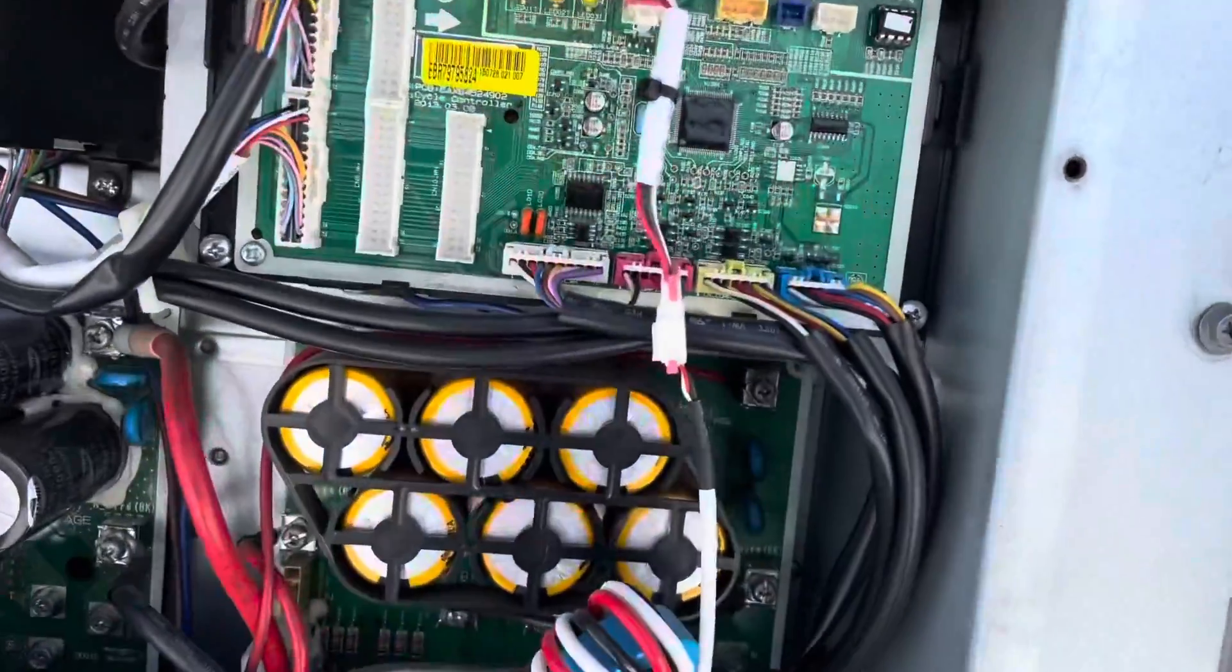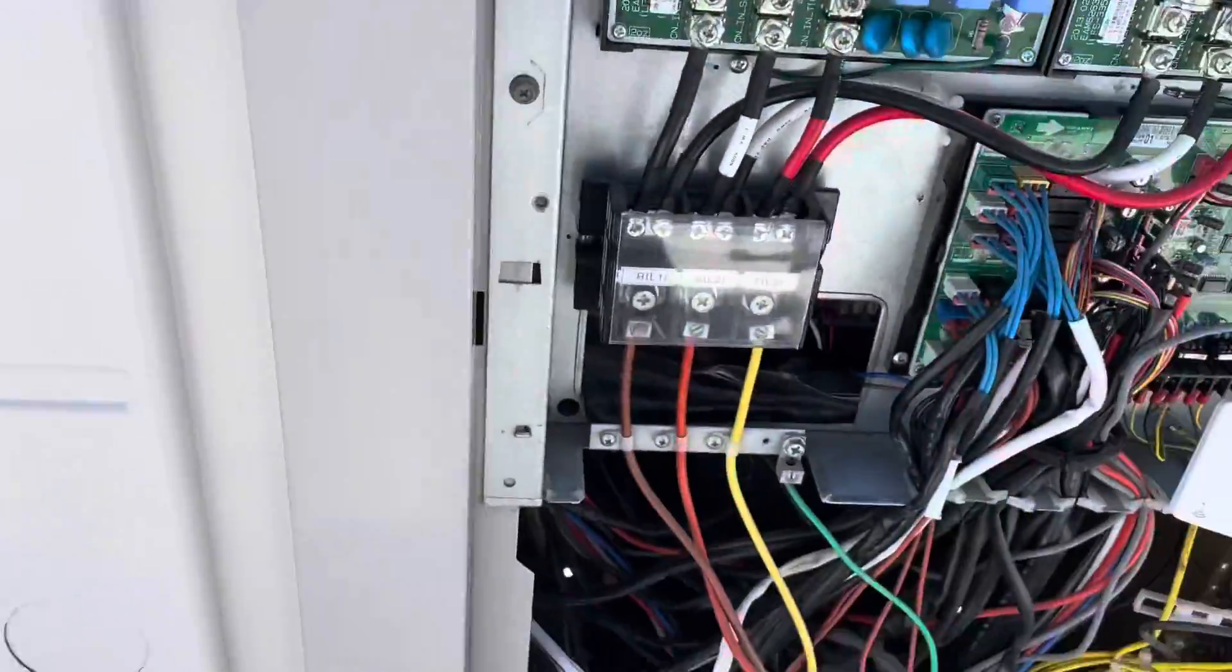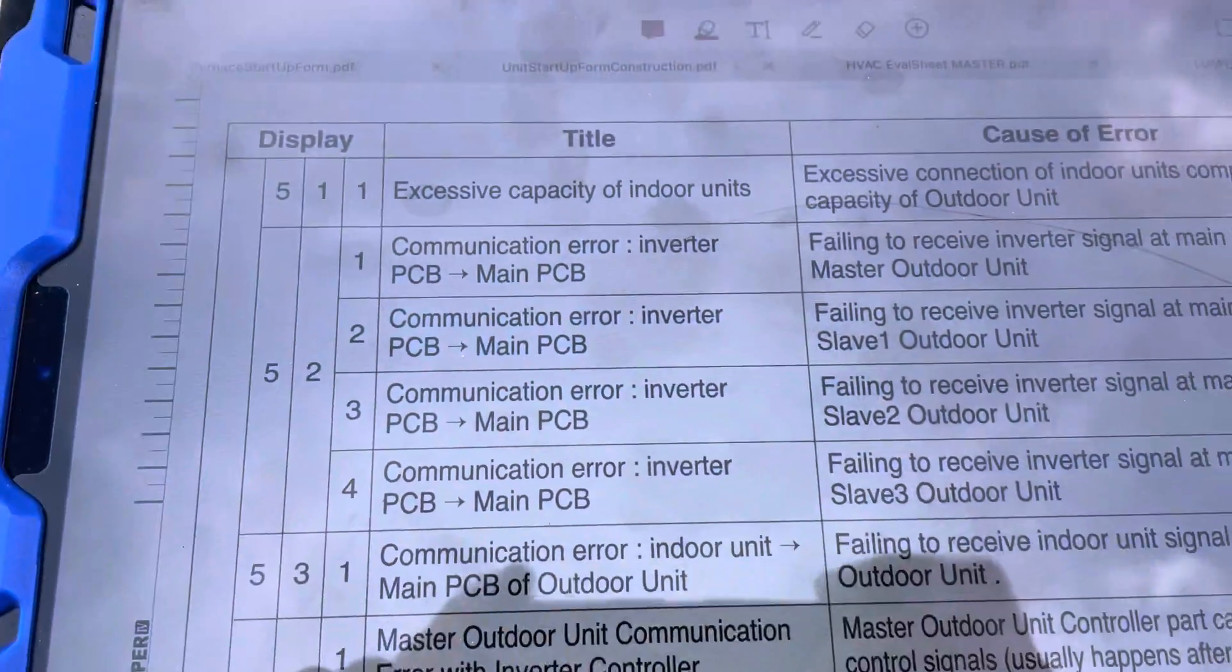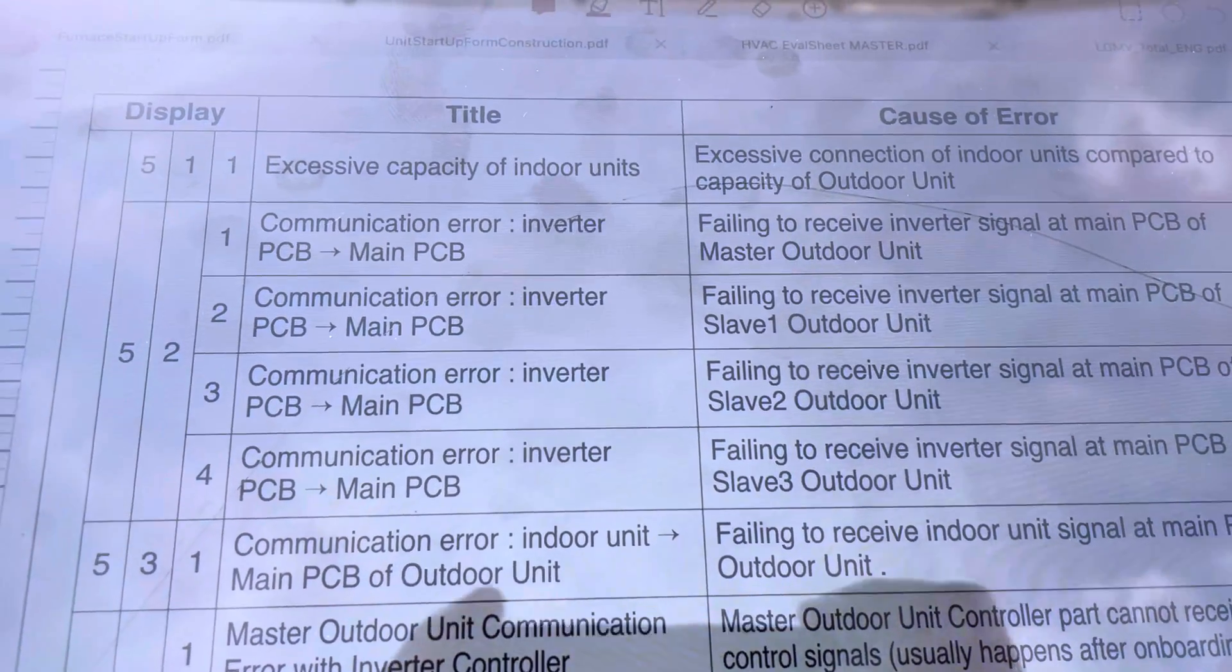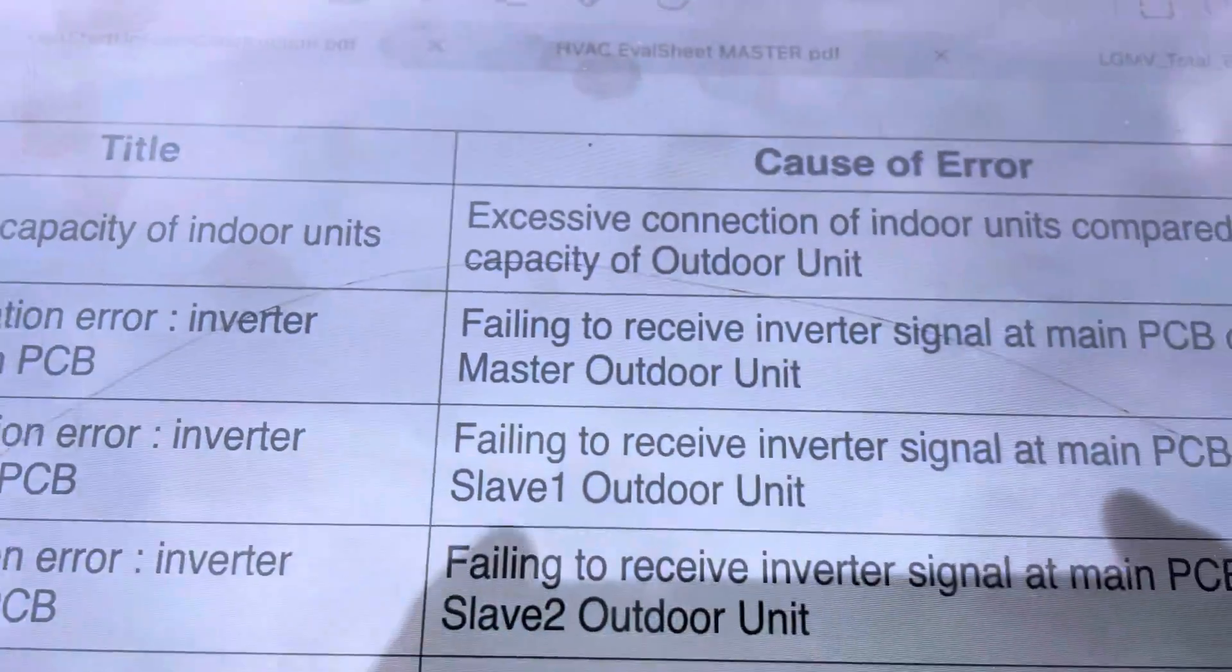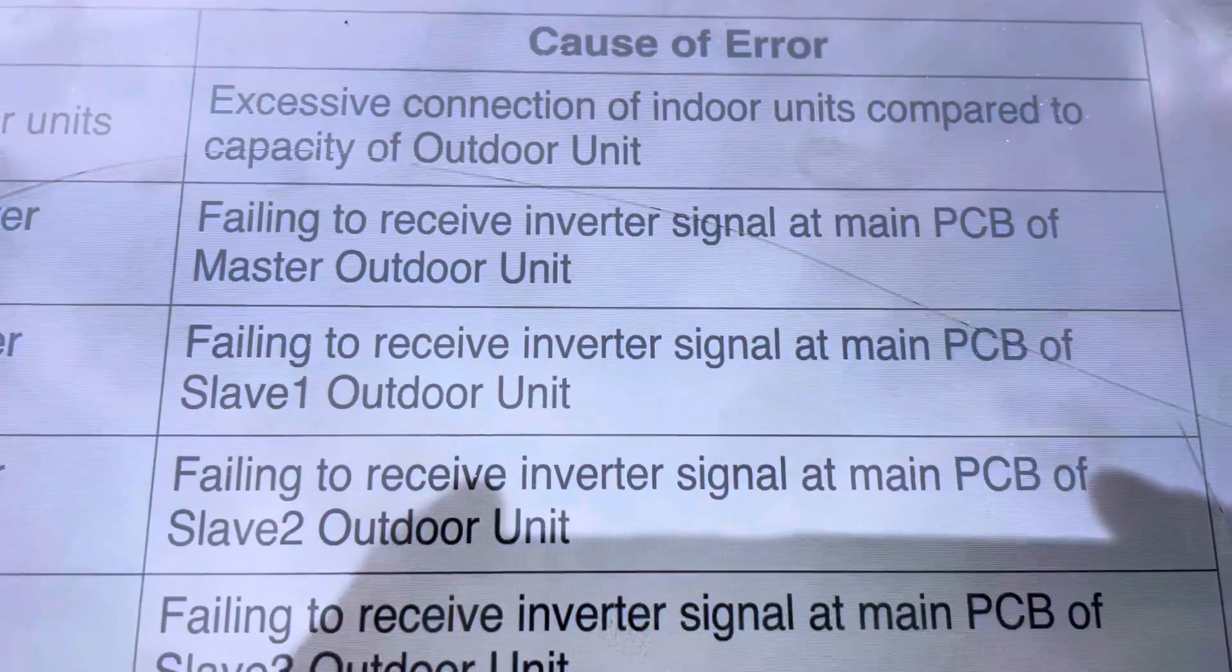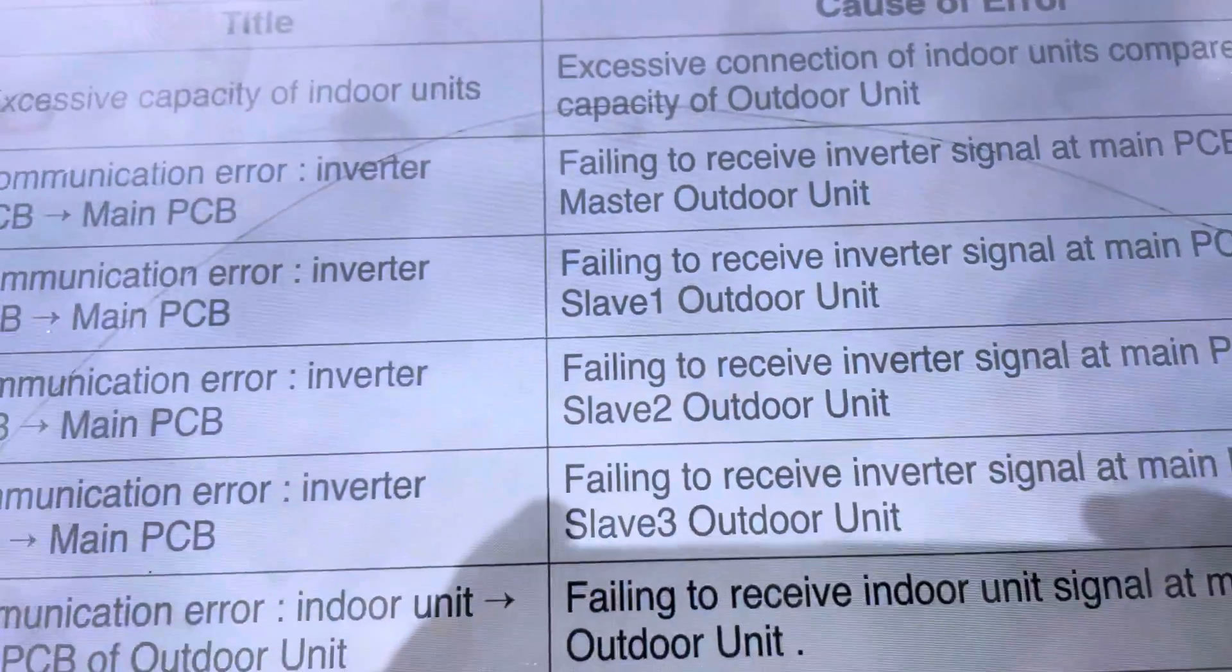All right, I cycled power, but before I got on this display here, I had a 52-1. So in the troubleshooting guide, 52-1 is a communication error, inverter PCB, main PCB.